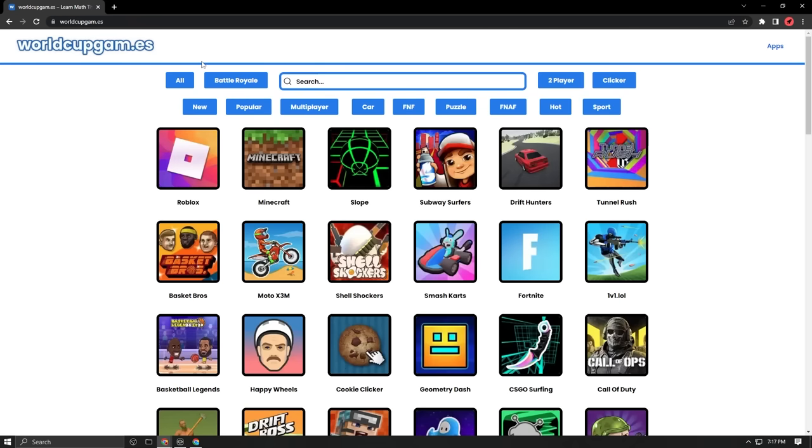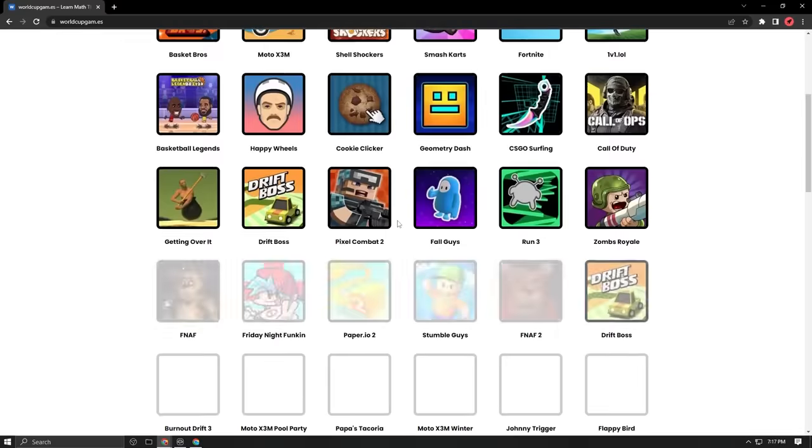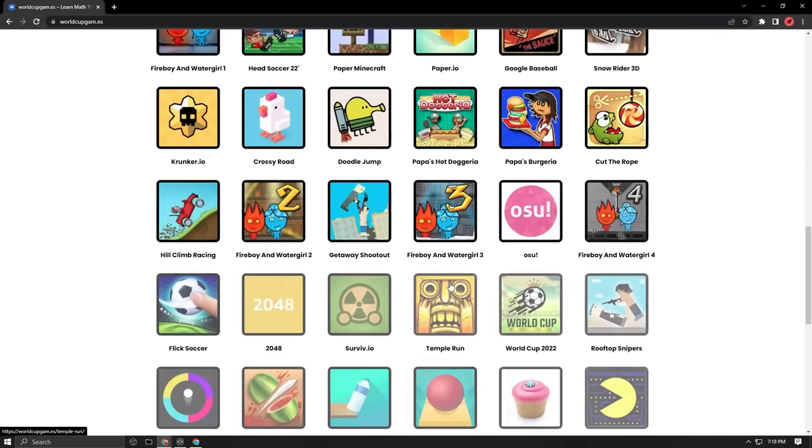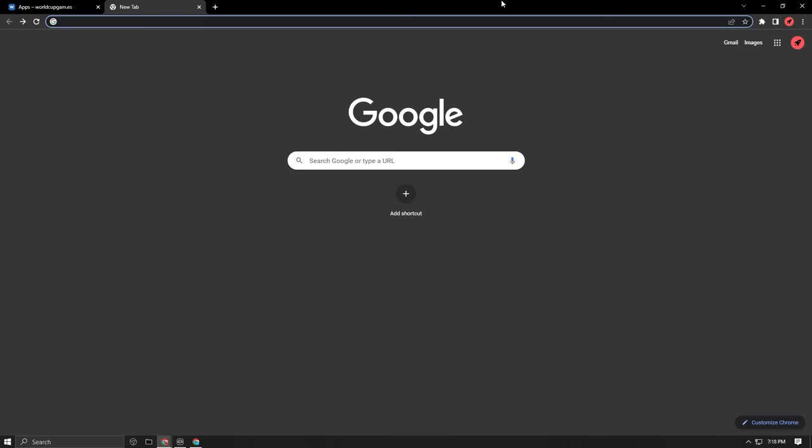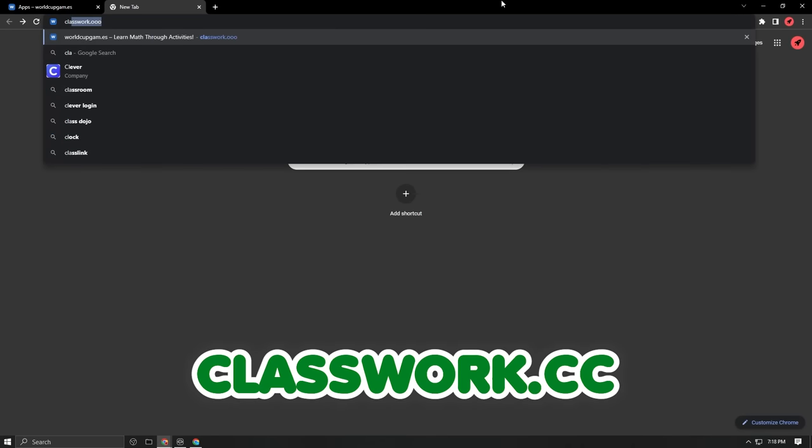Our next site is called Classwork.00. As you can see, Classwork.00 just redirected us to a new unblocked game site called World Cup Games. This one is just like SammyCheese.com with all these unblocked games and the unblocked apps.